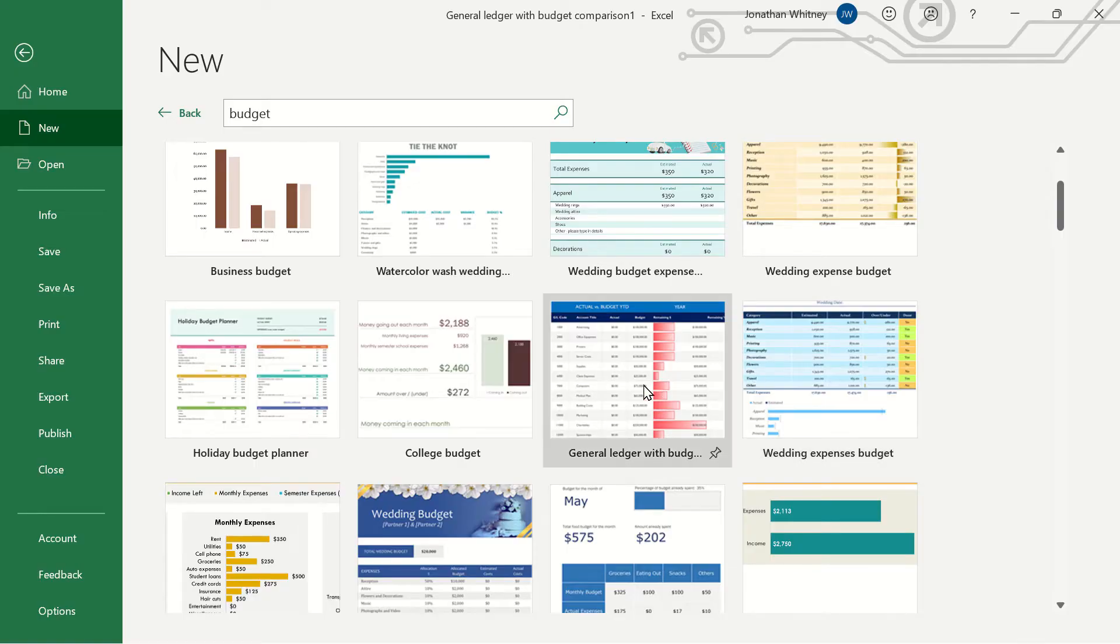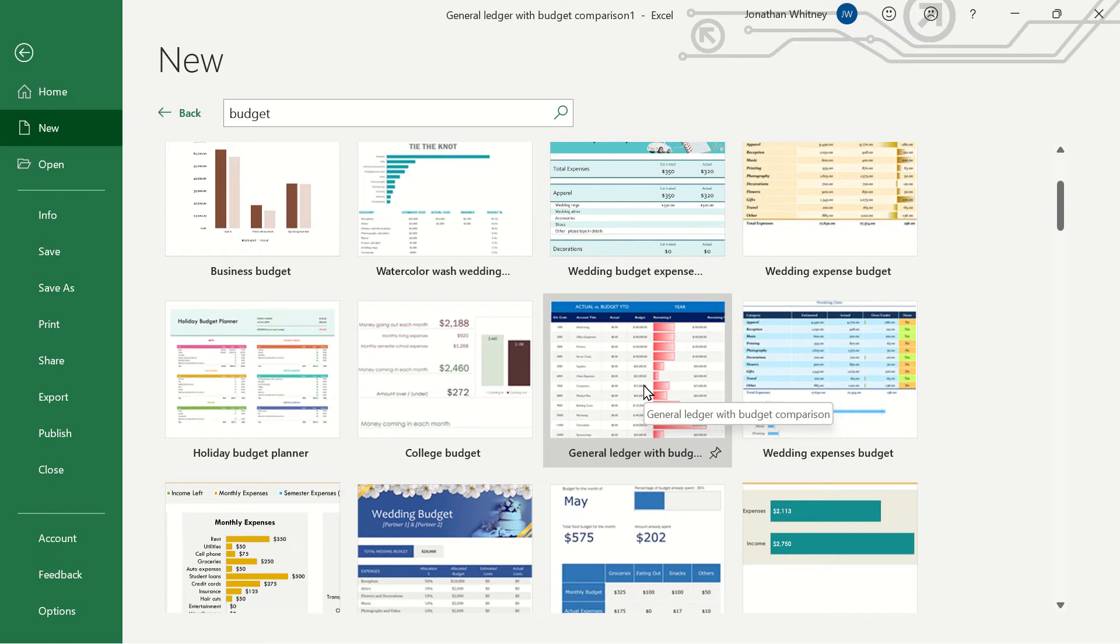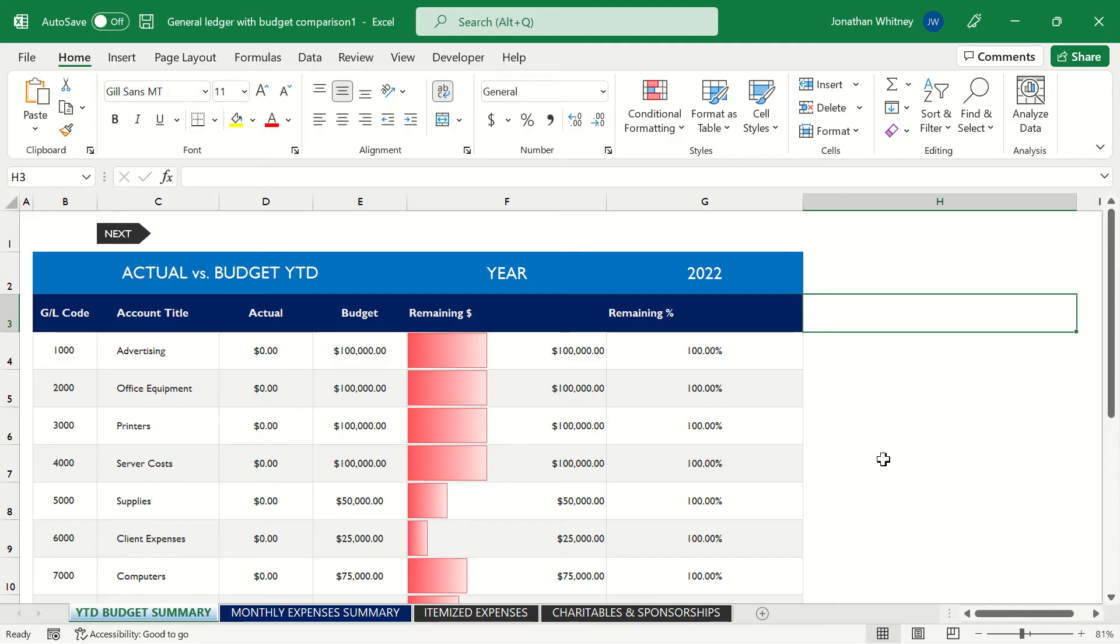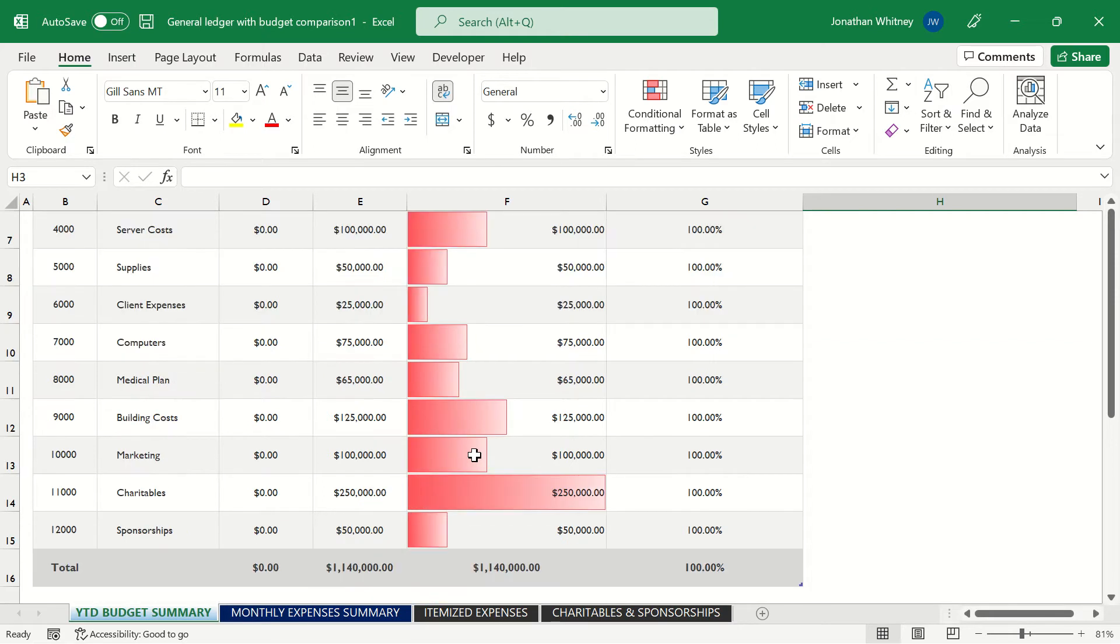Next up we have a general ledger with budget comparison for actual expenses versus those that we budgeted for and this is going to be super useful for anyone in the accounting department. And this workbook comes with four different worksheets. The first worksheet displays the actual versus the budget of what our expenses turned out to be for the year and it has some nice visuals here with conditional formatting to show us where the biggest portions of our budgets lie, charitables being the largest.